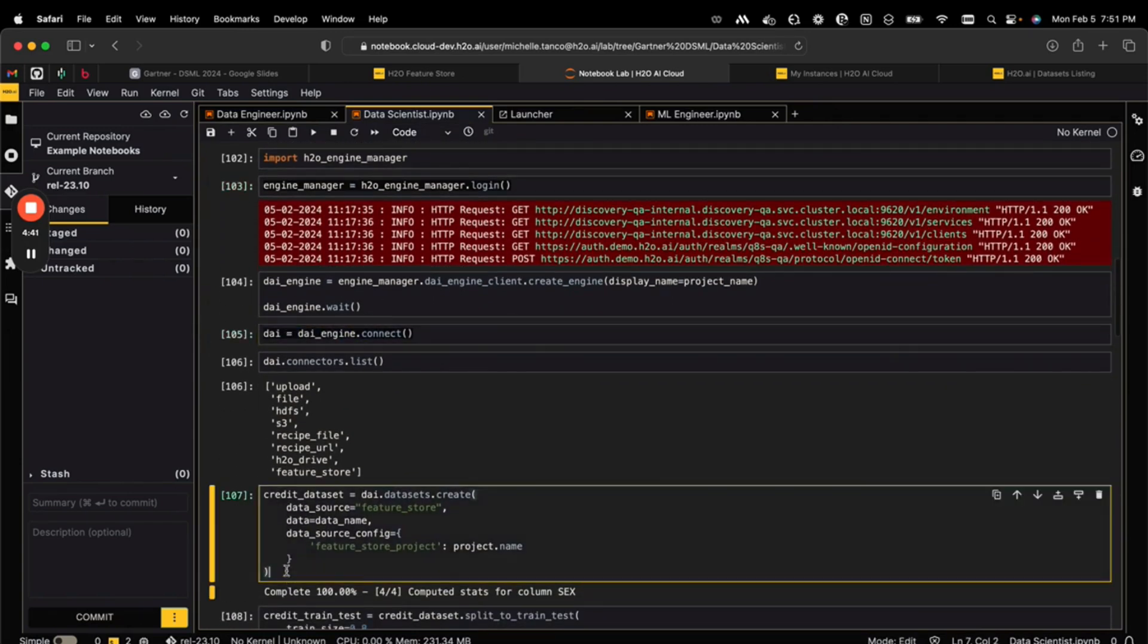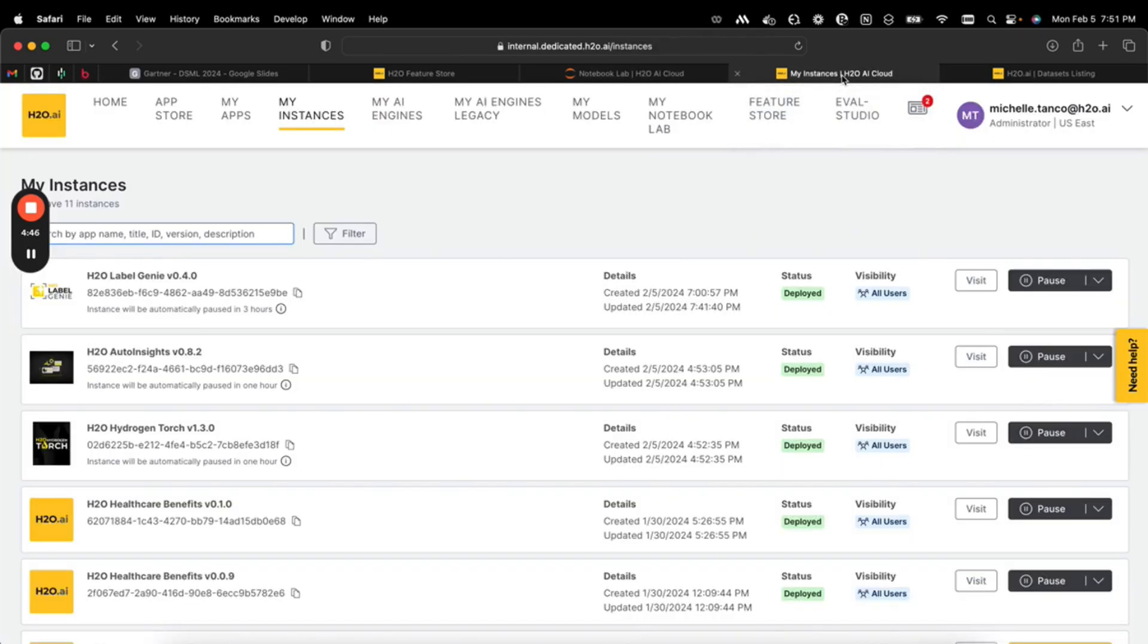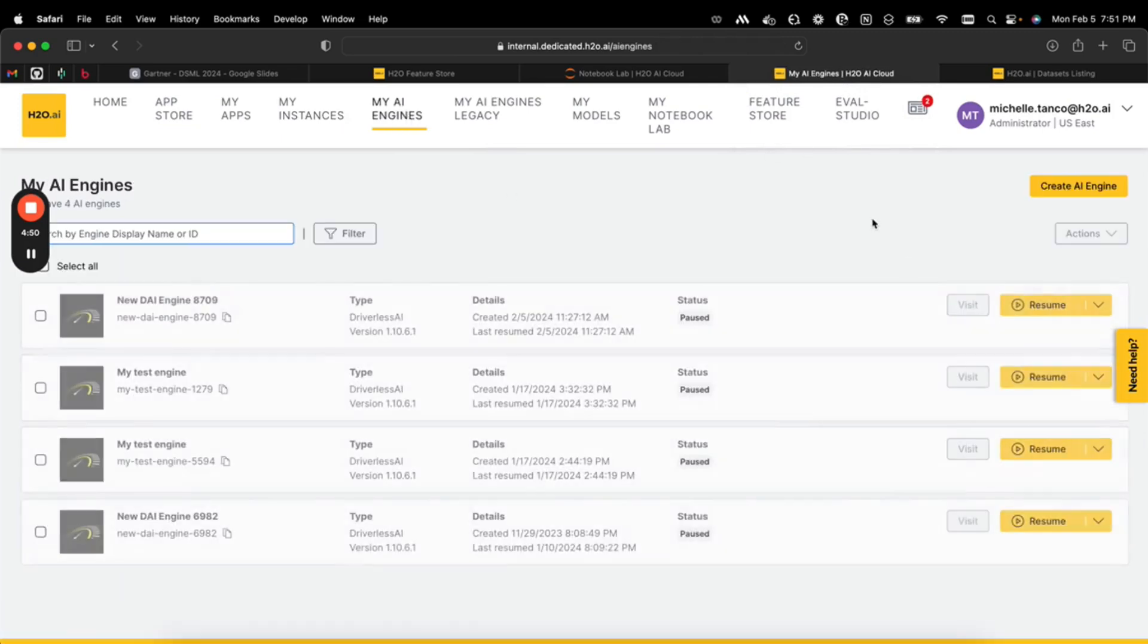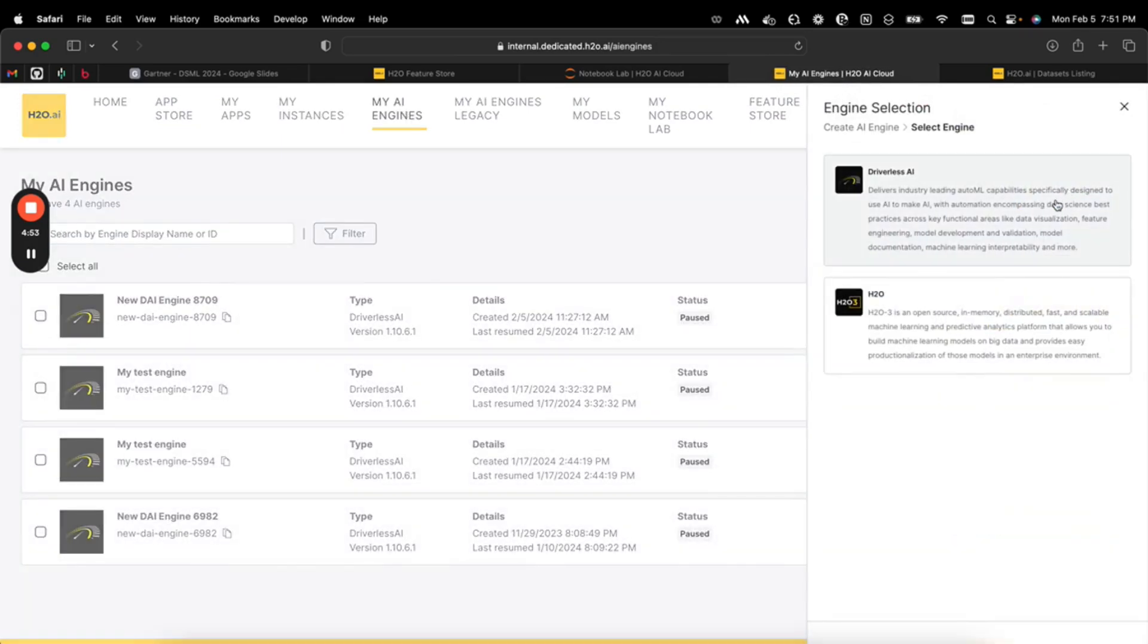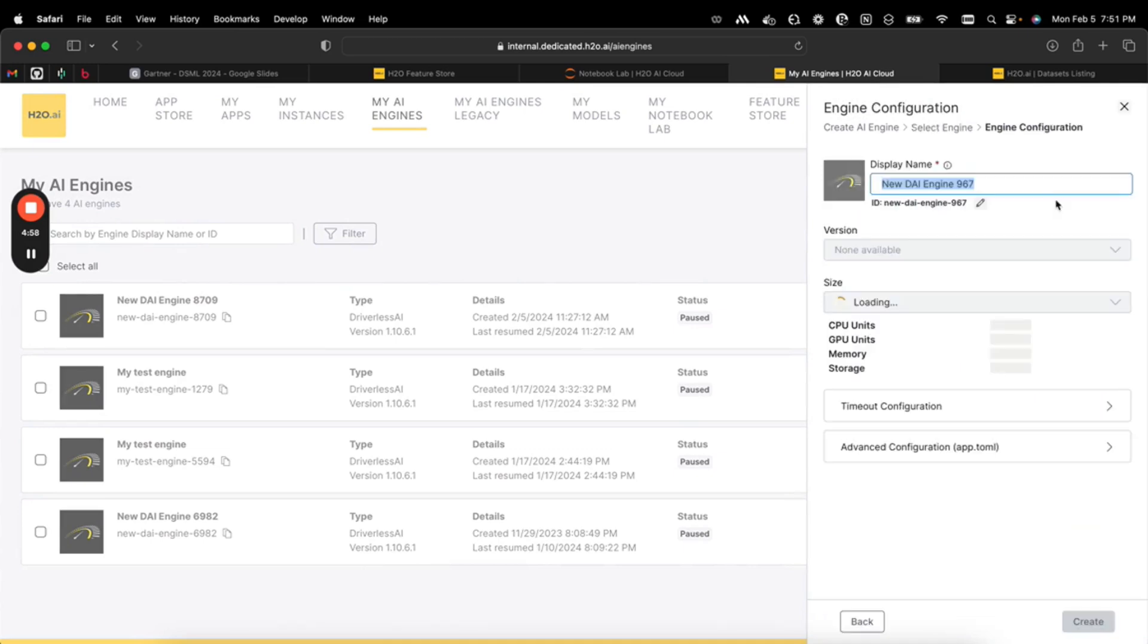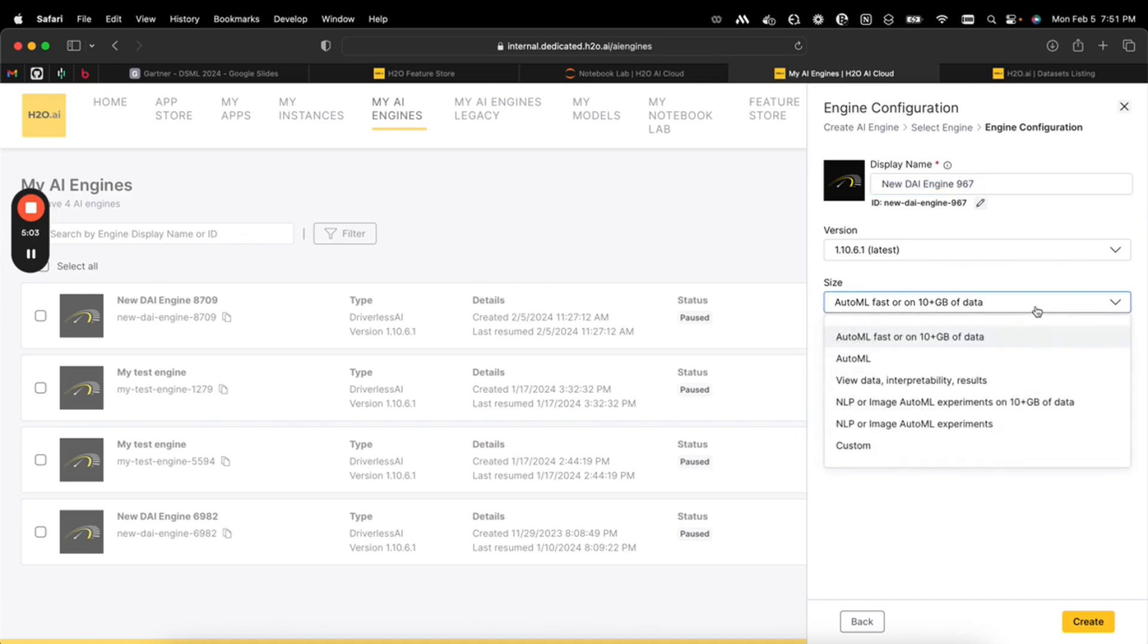Let's see what that looks like from the UI. Here I'll go to my AI engines. I already have engines running, but if I do create engine, this is where we try to make it really helpful for folks that aren't tech experts. You might not know how many CPUs or memory you need, but you probably have a good idea if your data set is big or not and what you're trying to do. Are you trying to run automated machine learning? Are you just coming back later to look at your data or results? Are you trying to do an image or NLP use case on really large amounts of data?